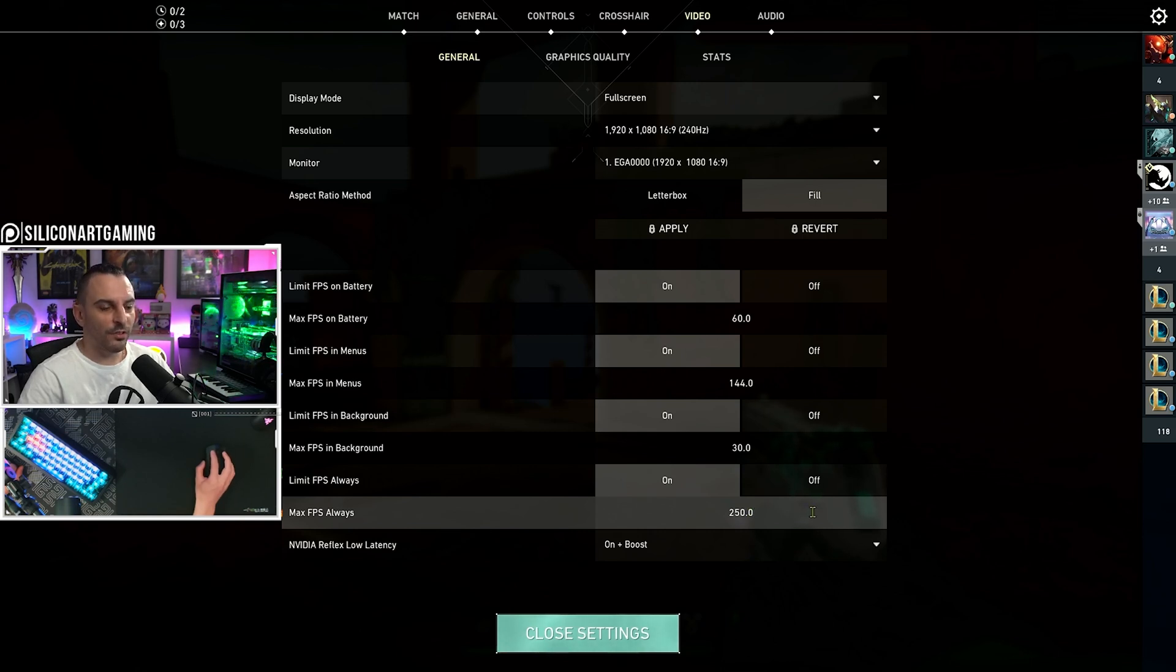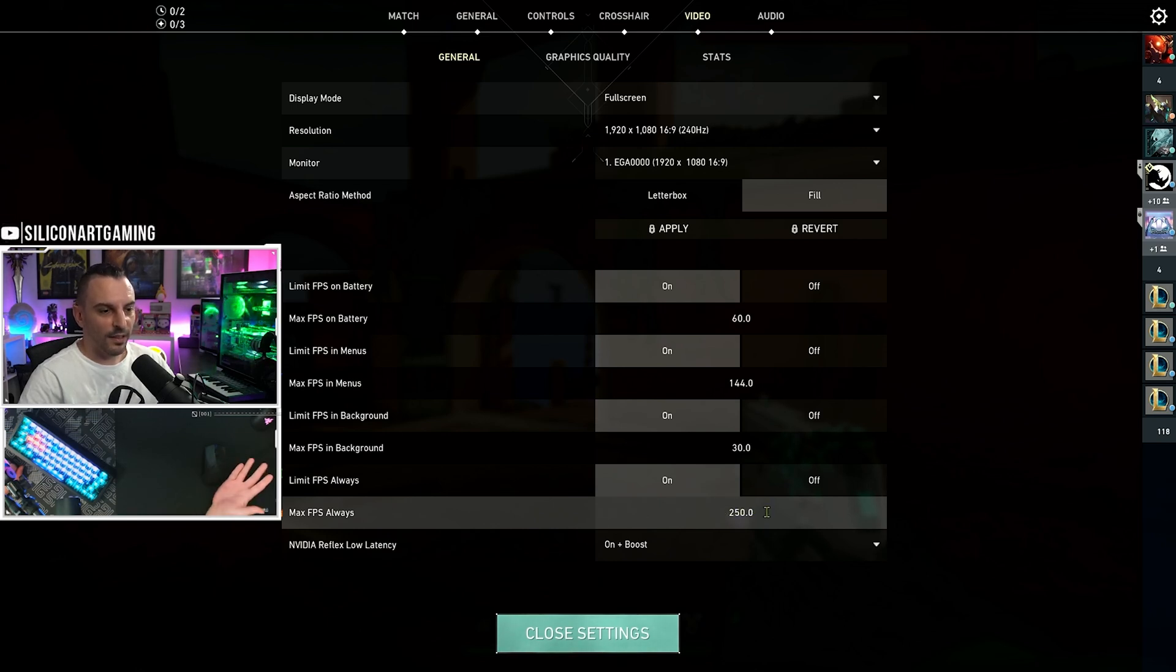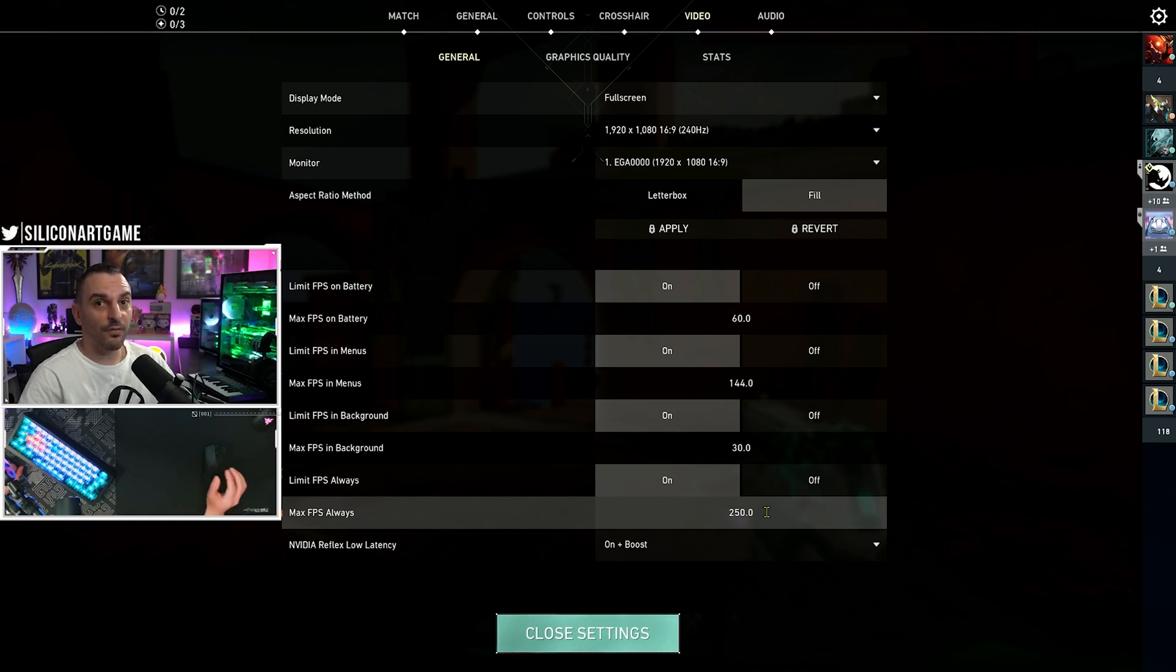So, if you're running a 60Hz monitor, limit it to 70 FPS. If you're running, you know, a 300Hz monitor, give yourself 310 FPS.